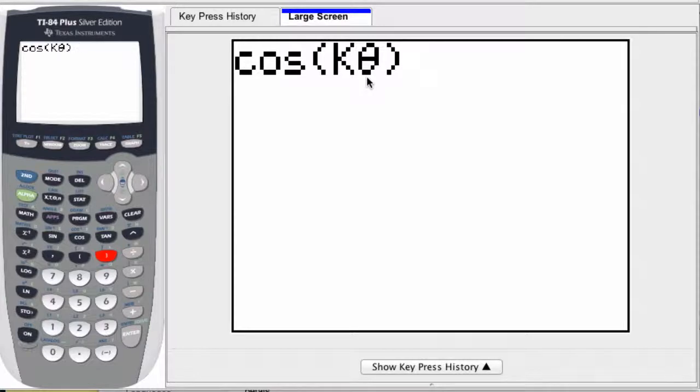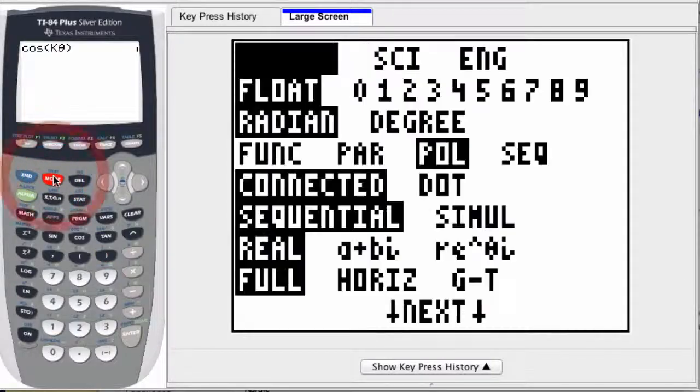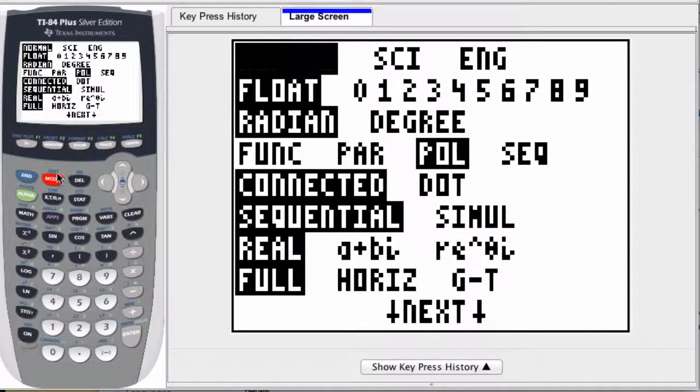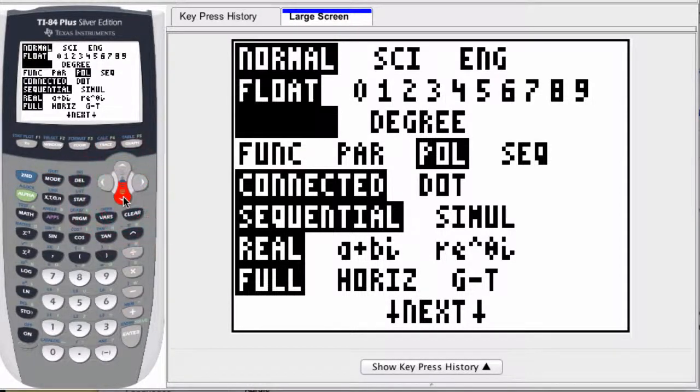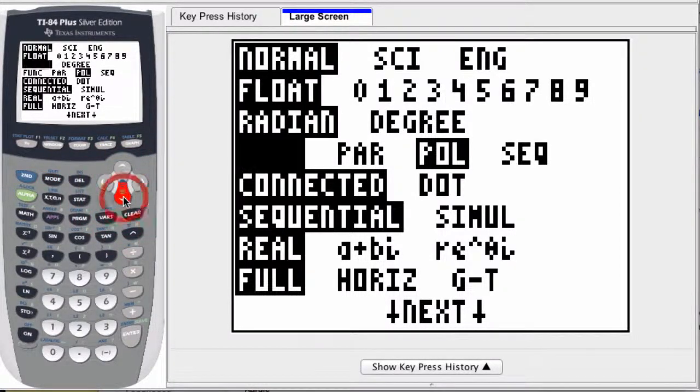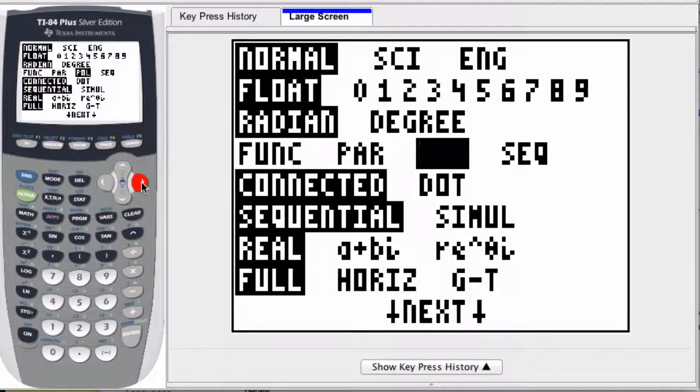I said it really fast, but one of the key aspects of this is that we're in polar coordinates. To start this process, that's the first thing I set up. I click the mode button right here. You want to make sure as you scroll down that you're in radians, and that you are in polar coordinates right here. If you're not, scroll over and press enter.